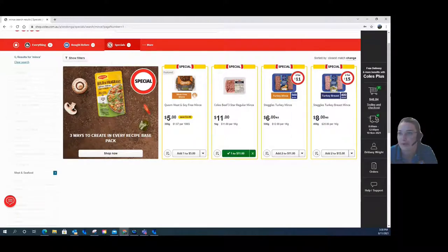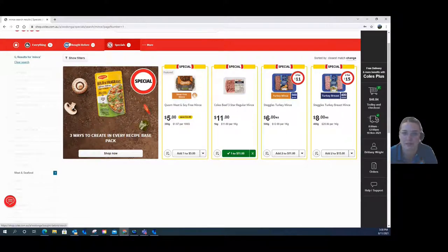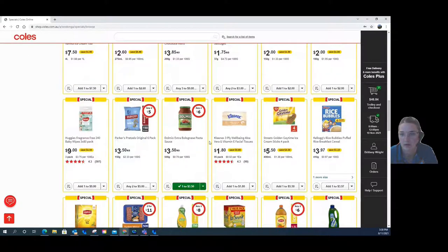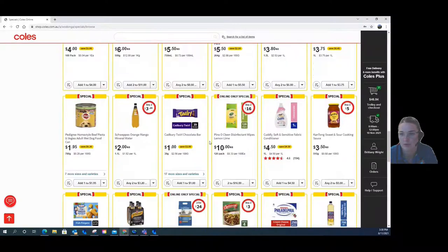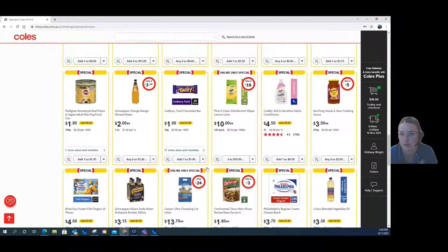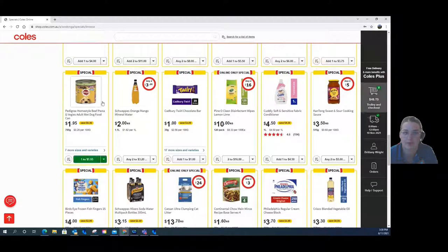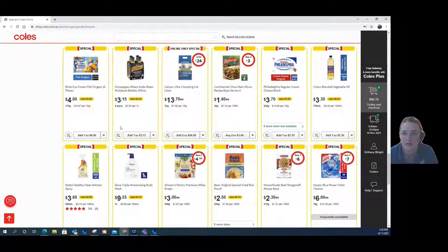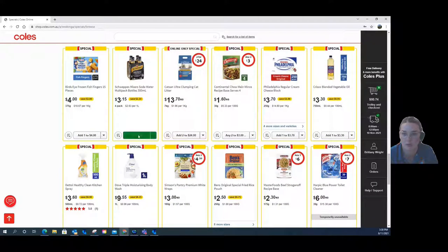I will let you know, you must have a minimum of $50 to spend if you're wanting it to be delivered. Going back to specials, I'm going to pop in some dog food — and some soda water as well.